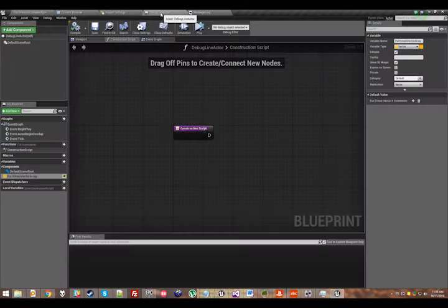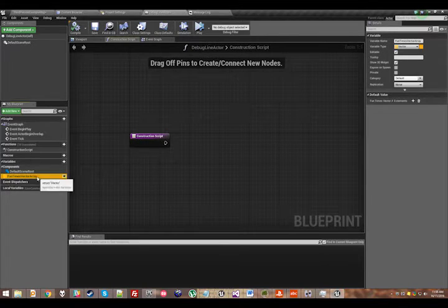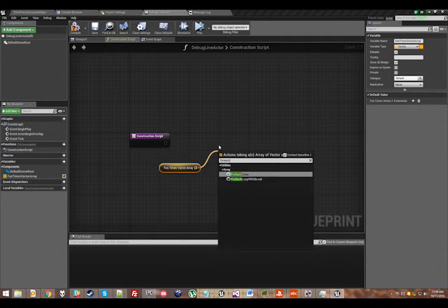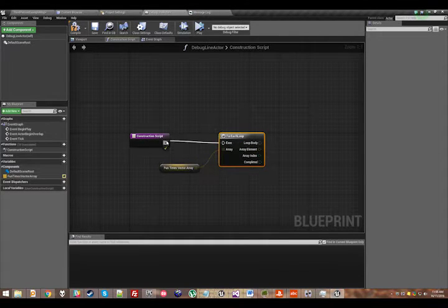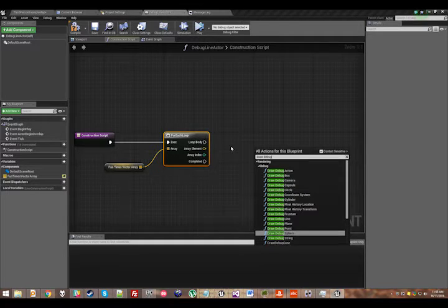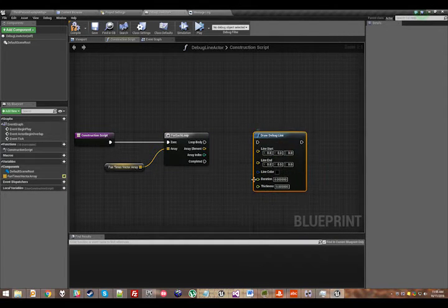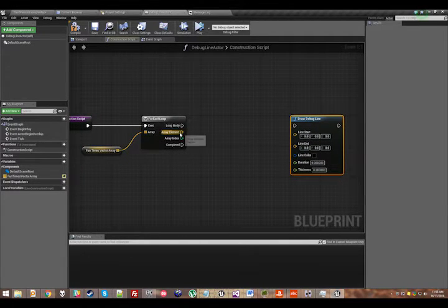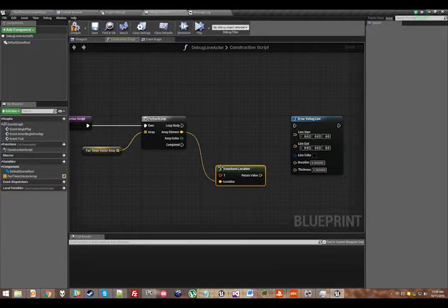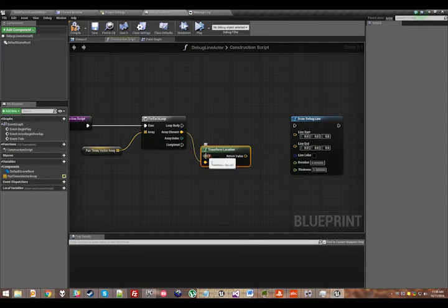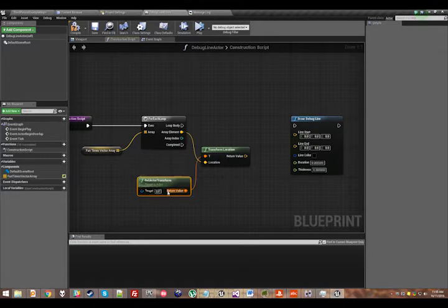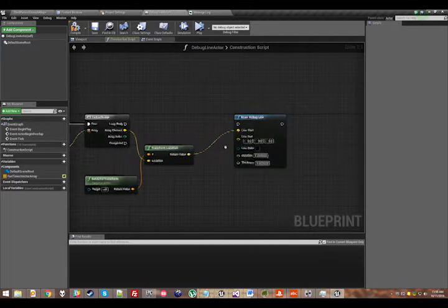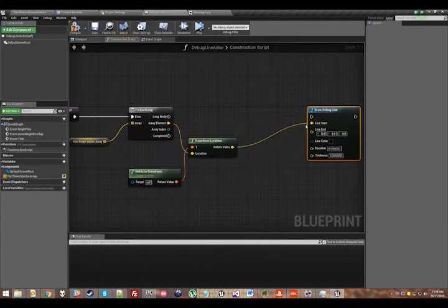Now, to actually draw lines between them. So we'll go in here, we'll drag out fun times vector array, and we'll go for each entry in fun times vector array, draw a debug line, with the start being the location of the point, except we need to transform this location because it's in relative space and we need it in world space. So transform location transforms from local space to world space, we'll use the actor transform as that input. Now we've got a world space location to start our debug line from, we'll put that in there.